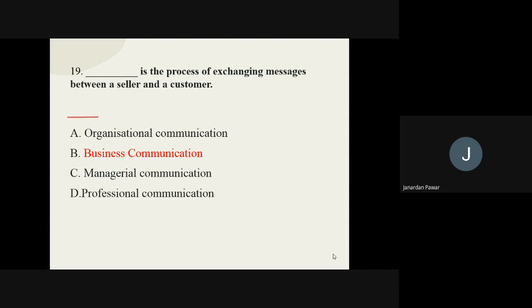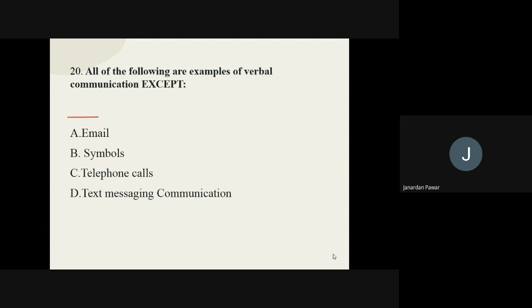Question number twenty, the last question: all of the following are examples of verbal communication except which one? Out of the given options, which one is not a part of verbal communication? The options are email, symbols, telephone calls, and text messaging. The answer is symbols — symbols are not part of verbal communication.